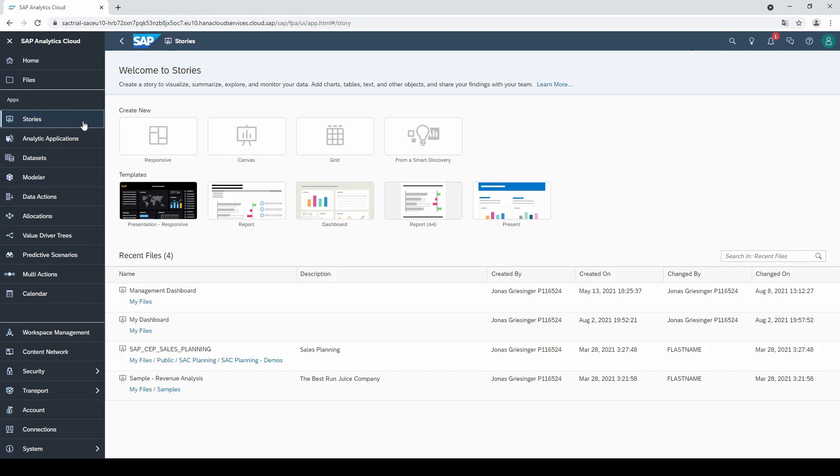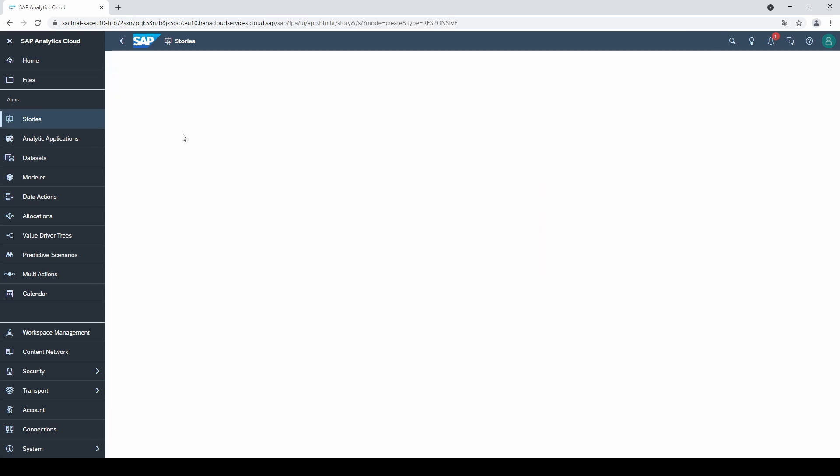When working with SAC, you will become familiar with different types of stories, but the most important one is responsive. With a responsive story, your dashboard adapts automatically to different screen sizes.